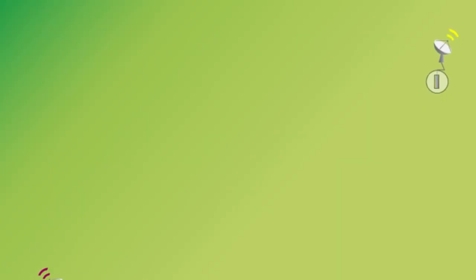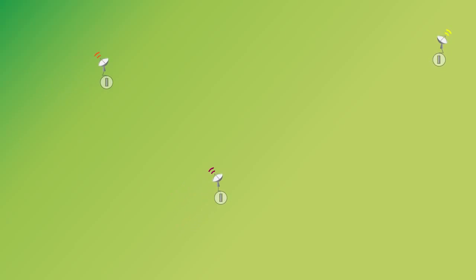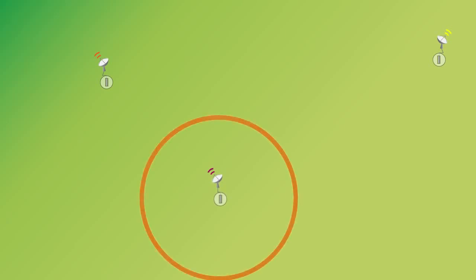Okay, so this animation is going to show how we can actually get the location of the earthquake. So once we have determined how far the earthquake is from a particular station, we can basically draw a circle around the station because we know how far it is from that station, but we don't know in what direction, and it could be anywhere on that circle.